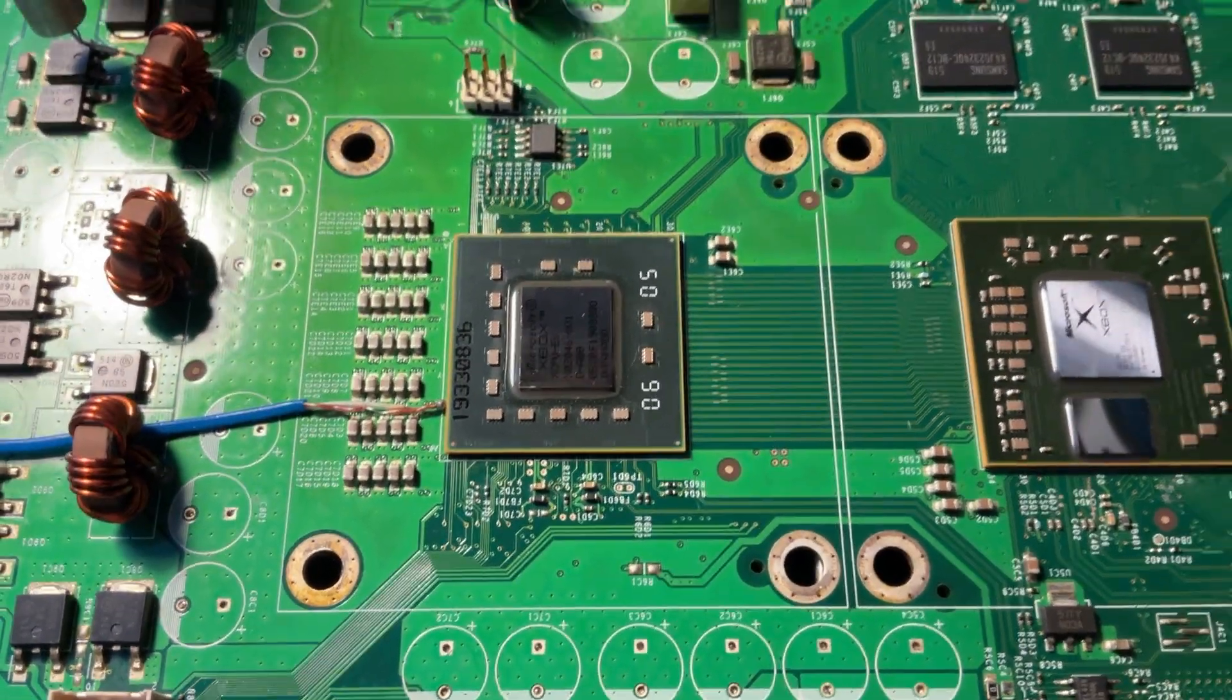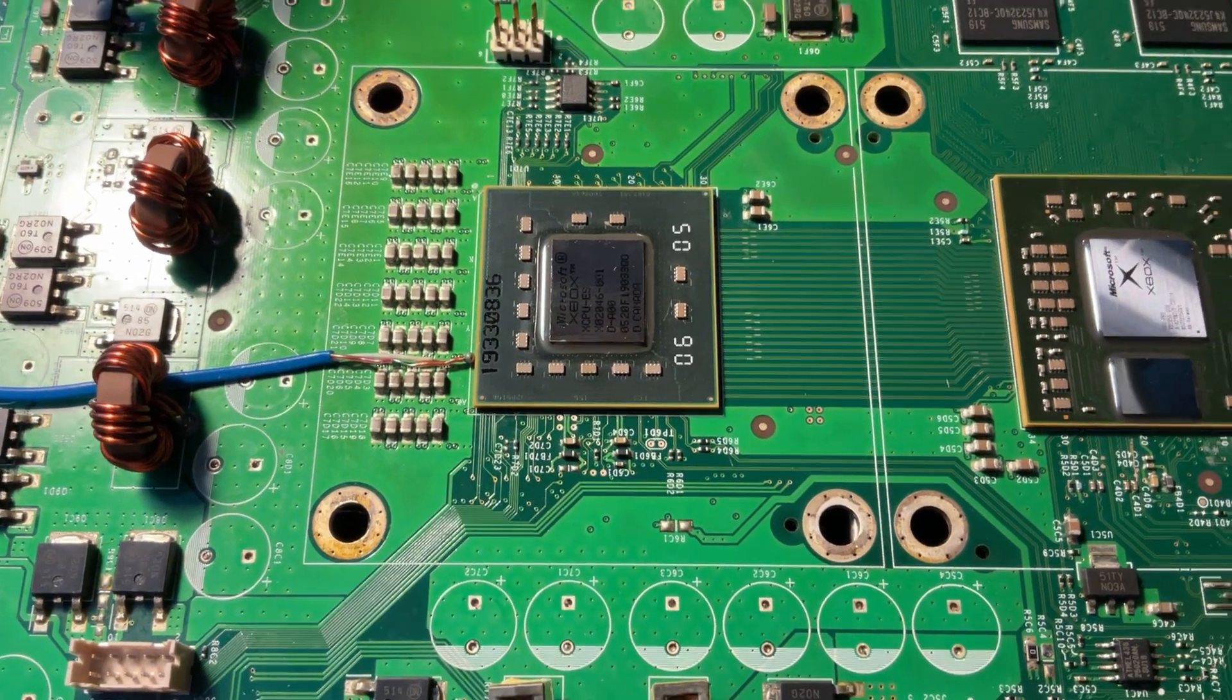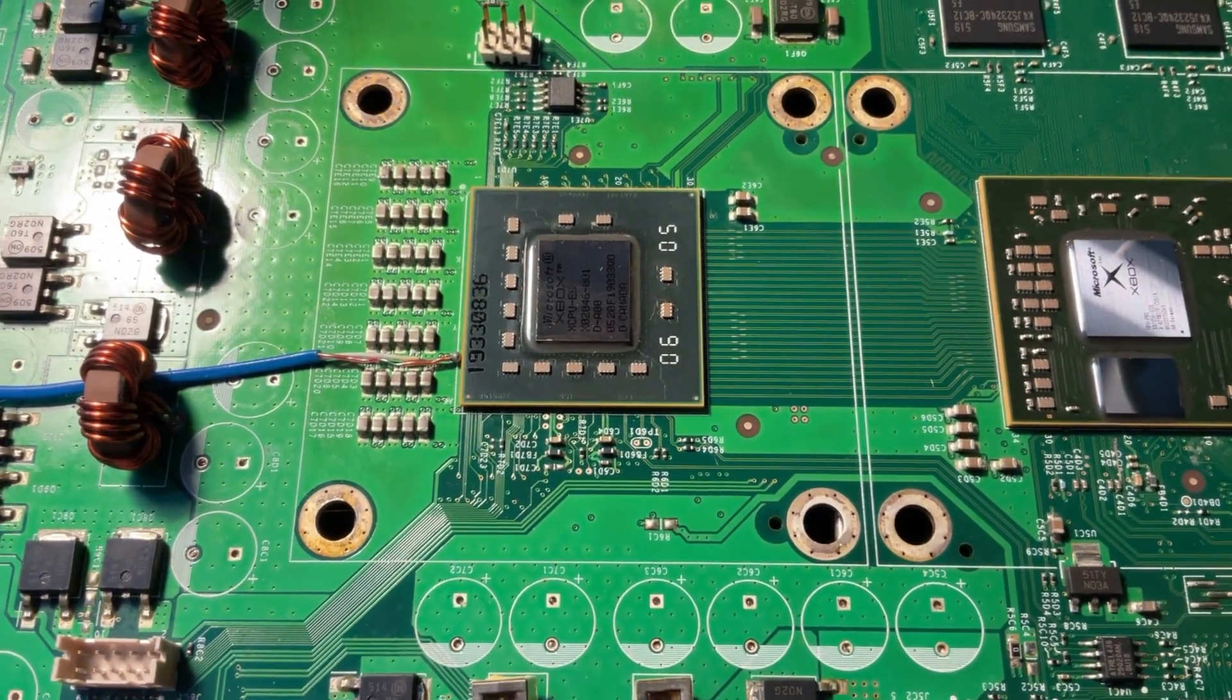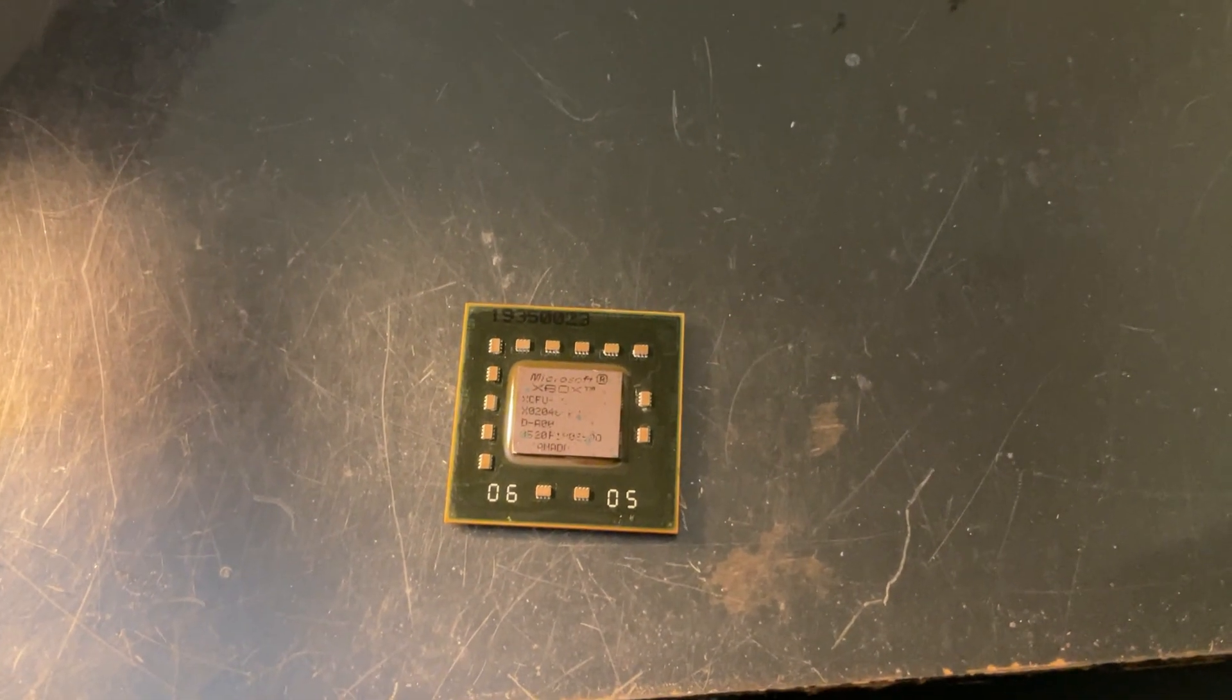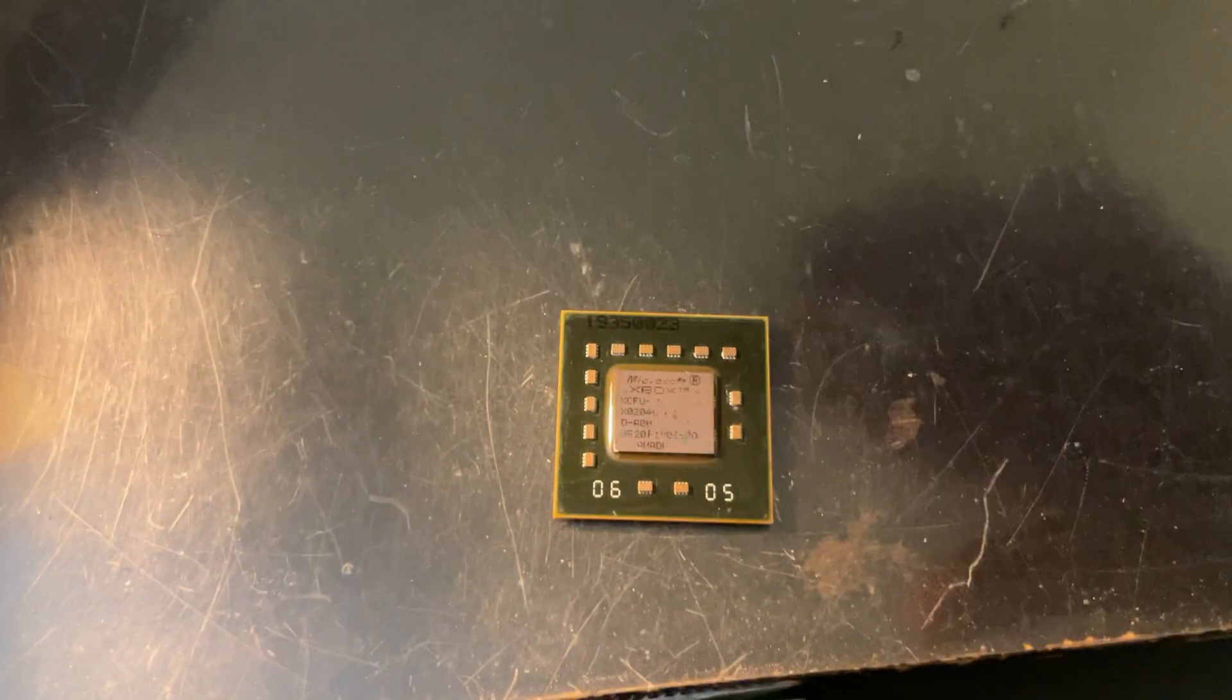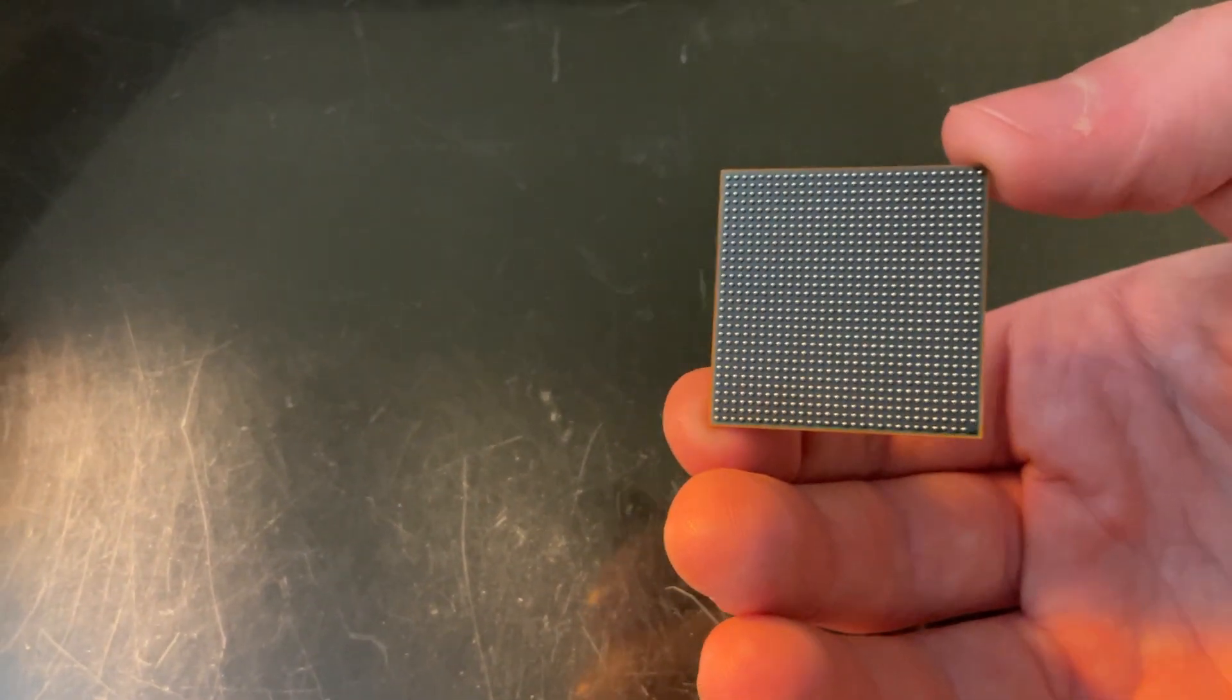You can see I've already removed a bunch of the capacitors because it also needed a recap, but I'm going to be replacing this CPU with another one that I have on hand. This is the chip I'll be installing. I've had this chip on a different console before and I know that it's good, so that's why I'm going to be using it. I got it nice and reballed there, so it's all ready to go on.